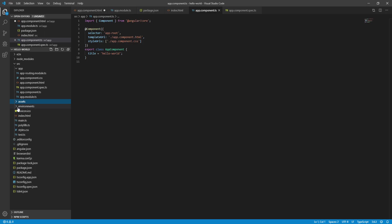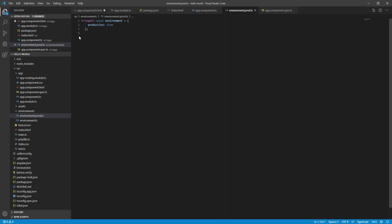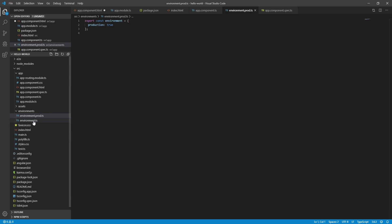We can define the environment configuration. We have a web config. In the environment, we are using the API URL. You have two files: one is production and one is development. Development is the debug environment.